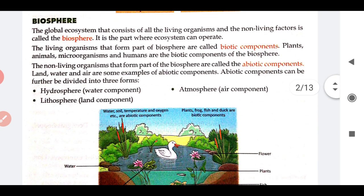The biosphere: the global ecosystem that consists of all the living organisms and non-living factors is called biosphere. Basically, where we are living, the atmosphere in which we live, both living and non-living factors are present. The combination of all these living and non-living factors gives the biosphere — humans, other animals, insects, aquatic animals, microorganisms, non-living things, plants — all are present in this environment. So this is what? This is biosphere.